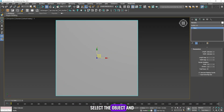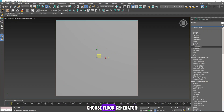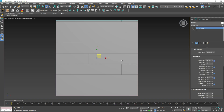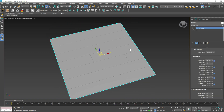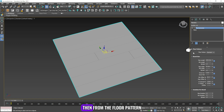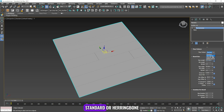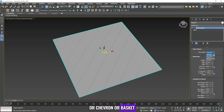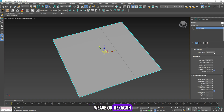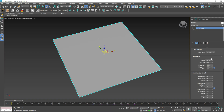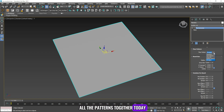Select the object and from the modifier list choose Floor Generator. From the floor pattern you can choose from many types of flooring: standard, herringbone, chevron, basket weave, or hexagon. We will create all the patterns together today.